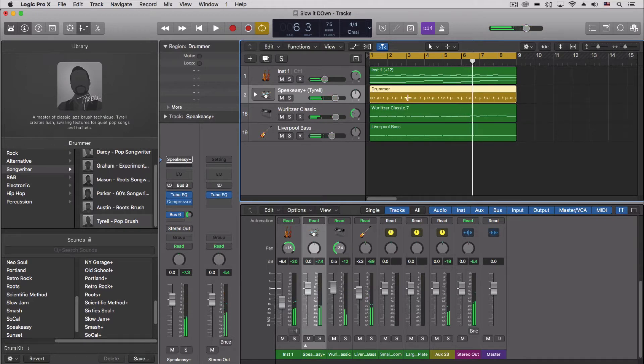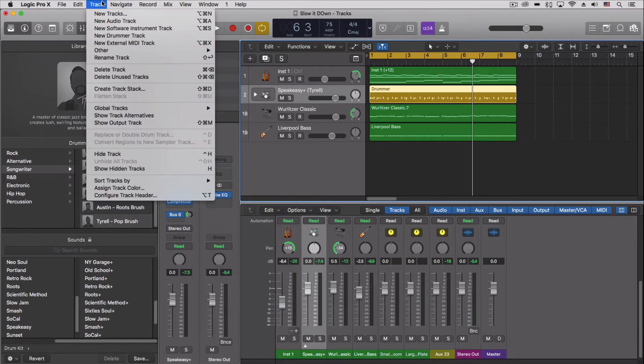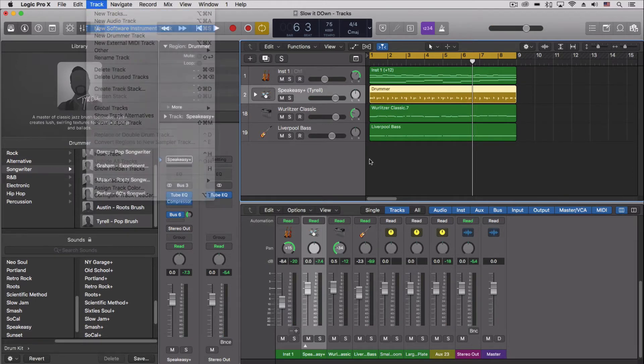So say we want to customize that in a really detailed way using MIDI - well we can't do it in the drummer track, so let's go through and actually make a new track.